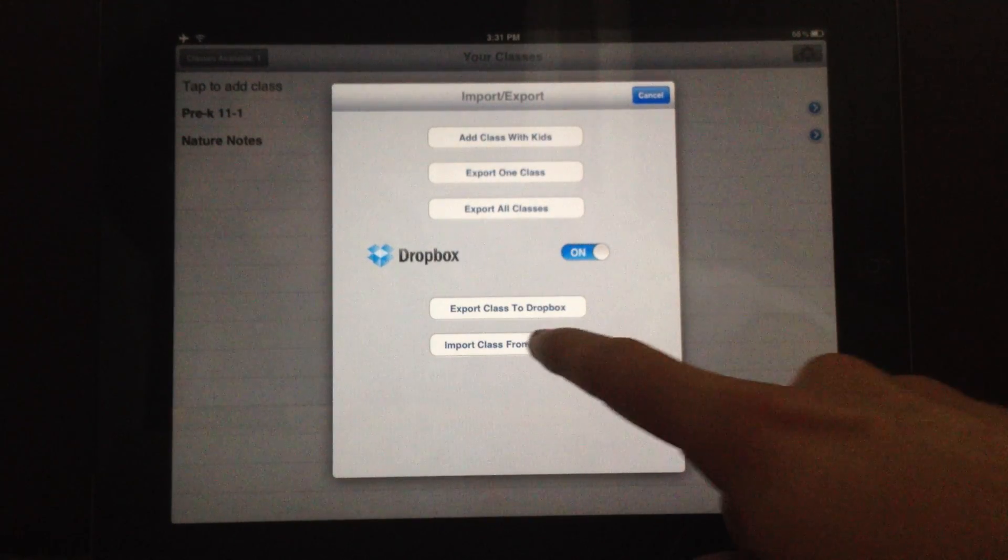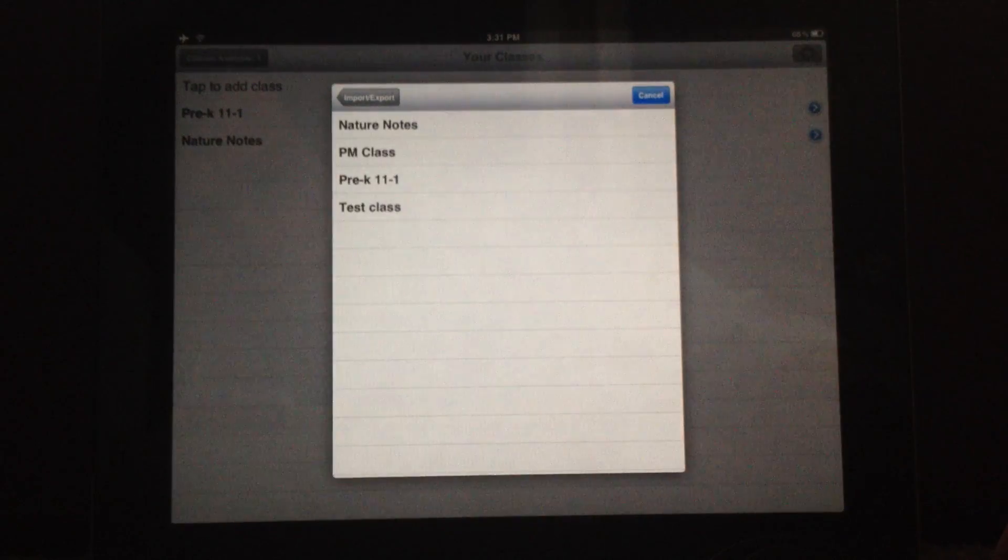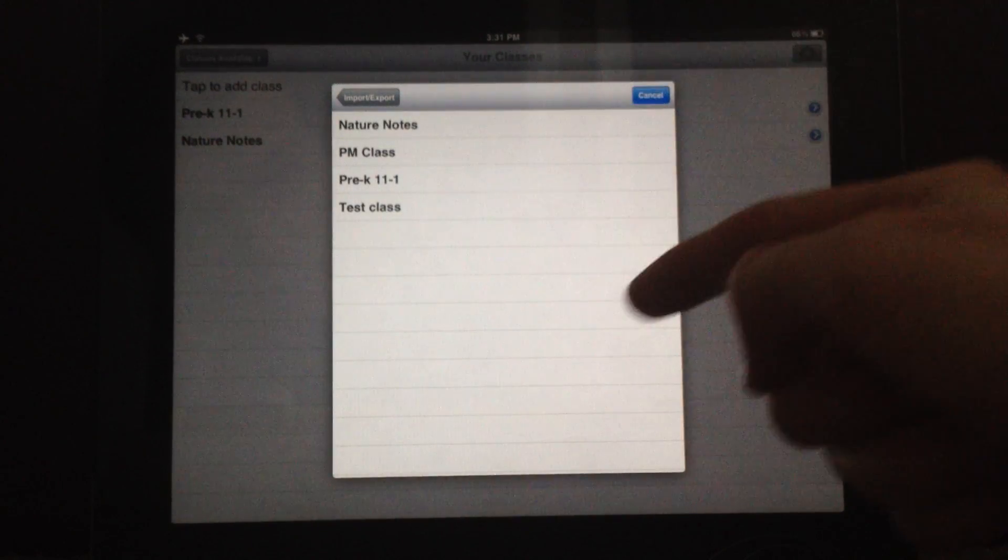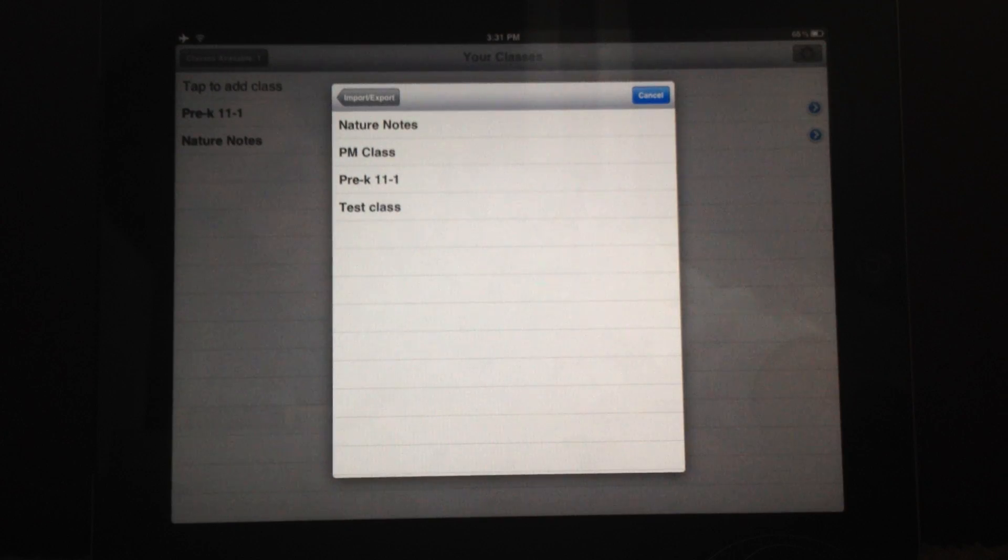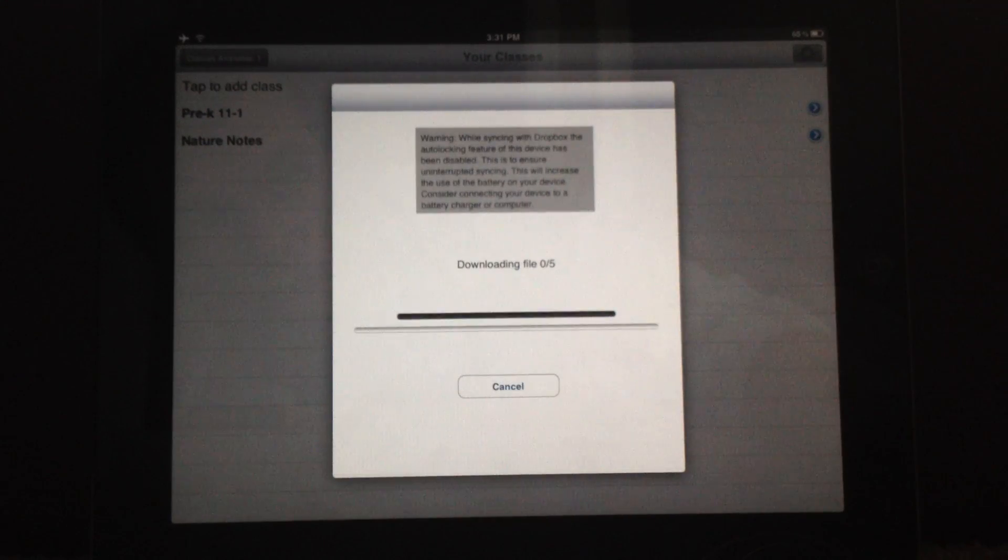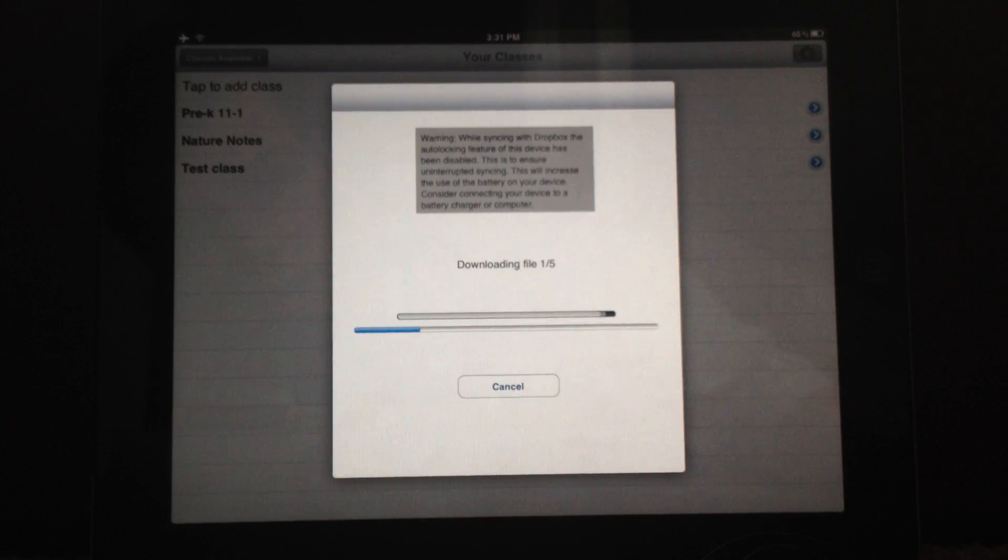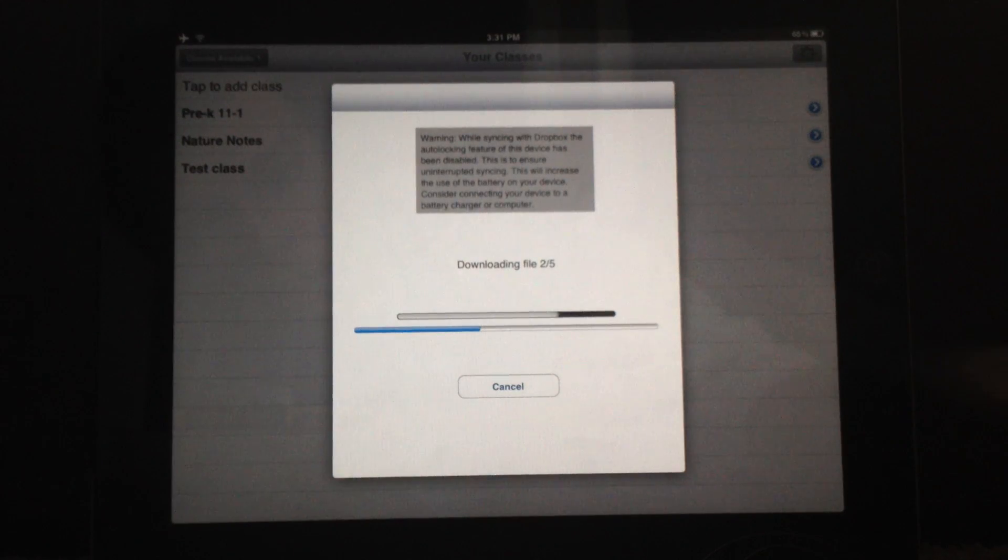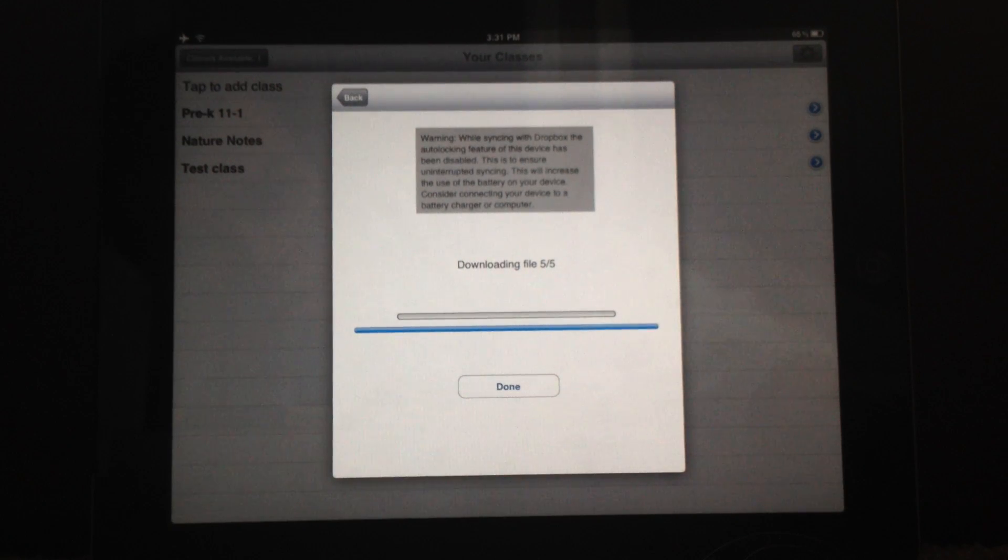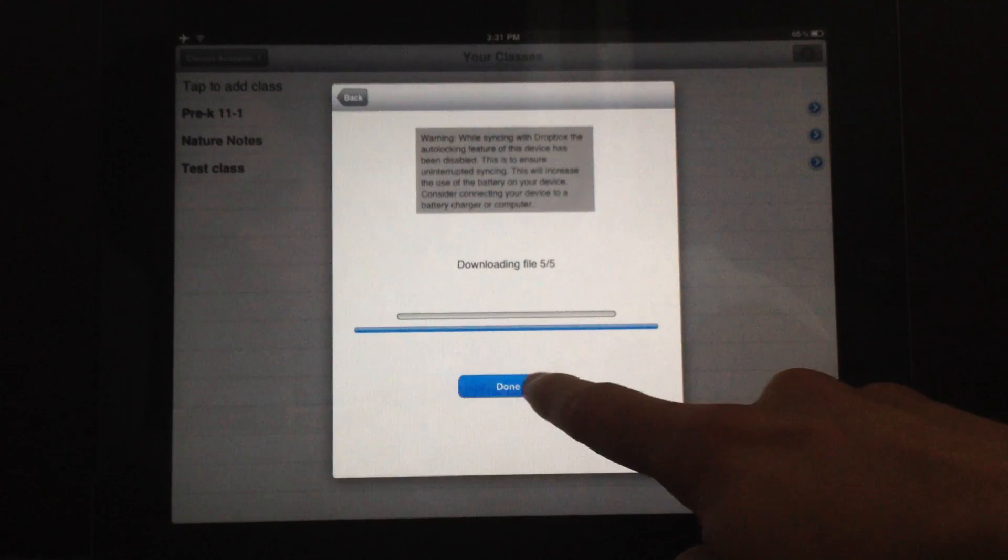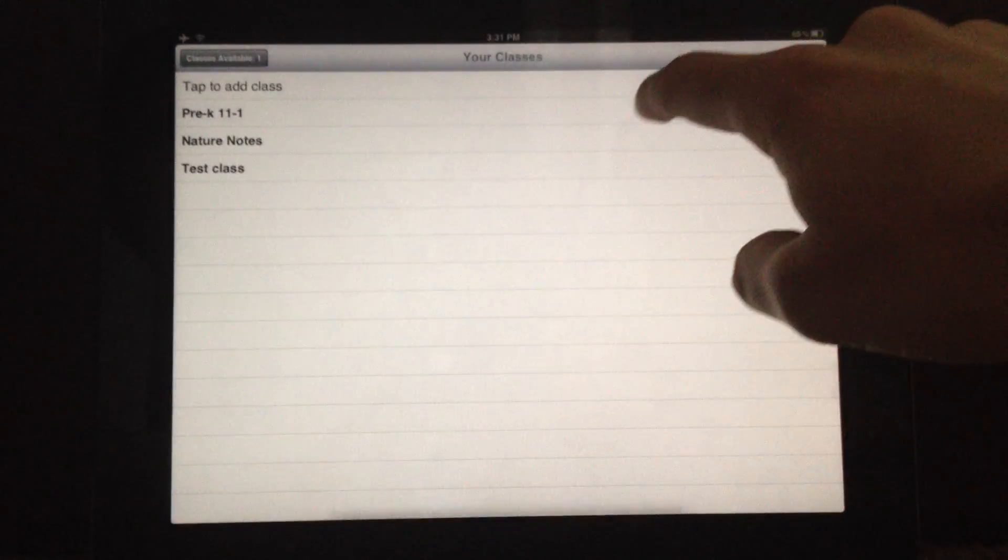And now you're going to click Import Class from Dropbox. And you're going to see a list of classes that are available to re-import. And we're going to hit Test Class. And again, it's a similar looking screen to the last one except now we're actually downloading the media onto your device here. Okay.